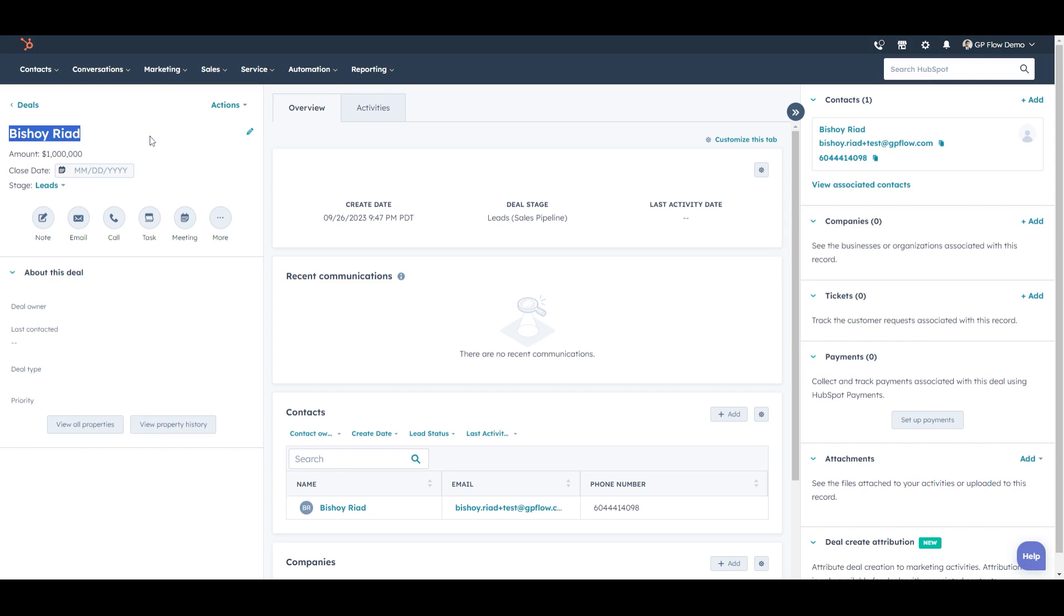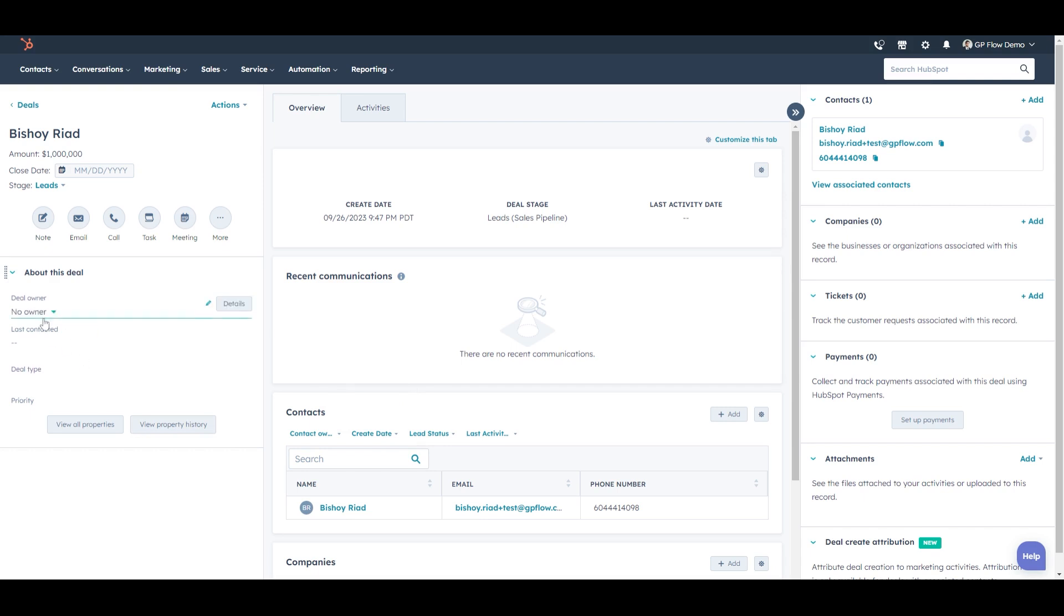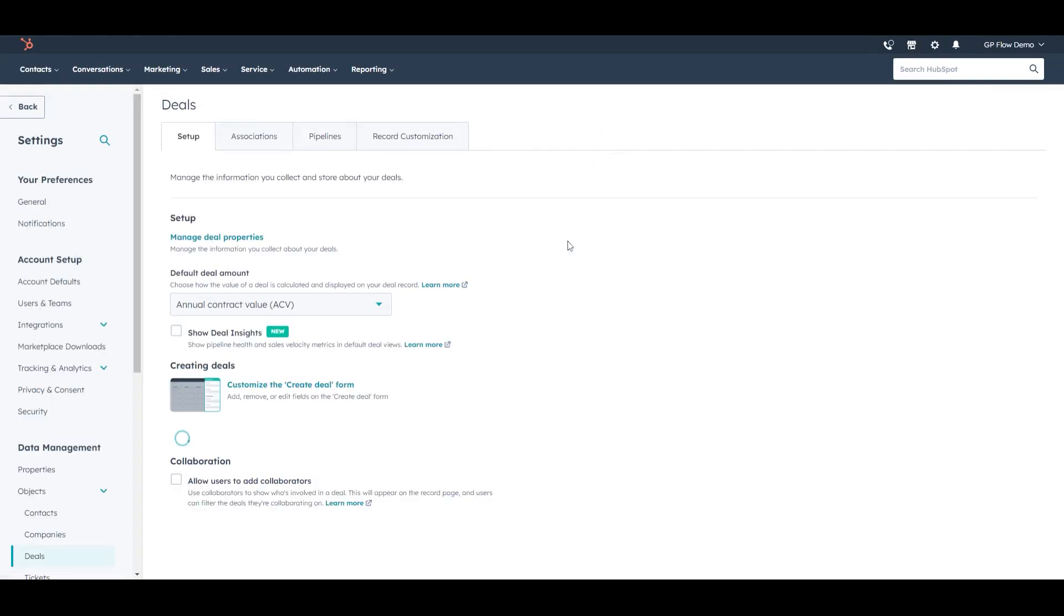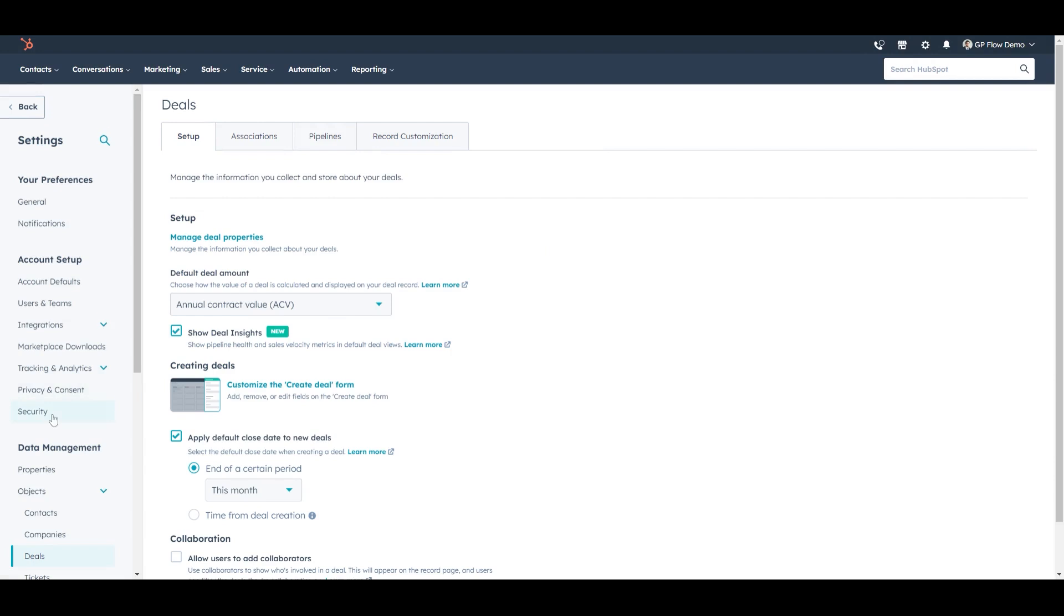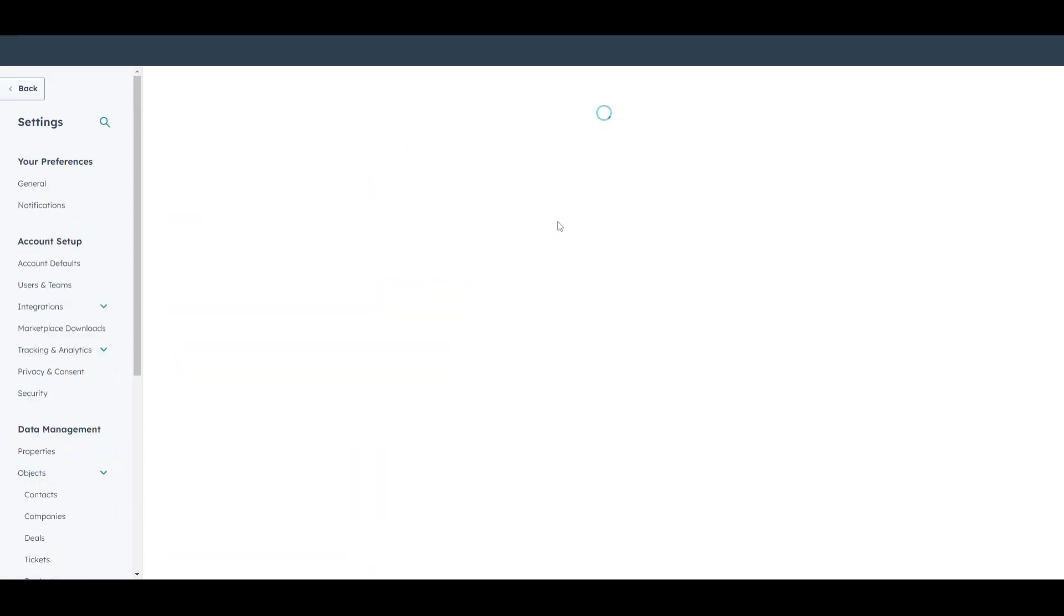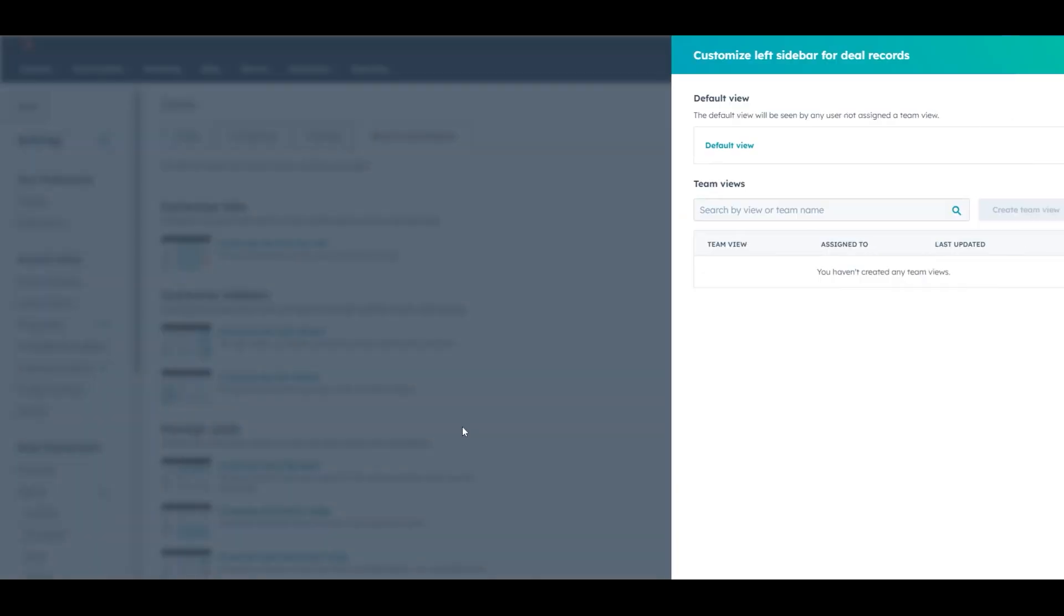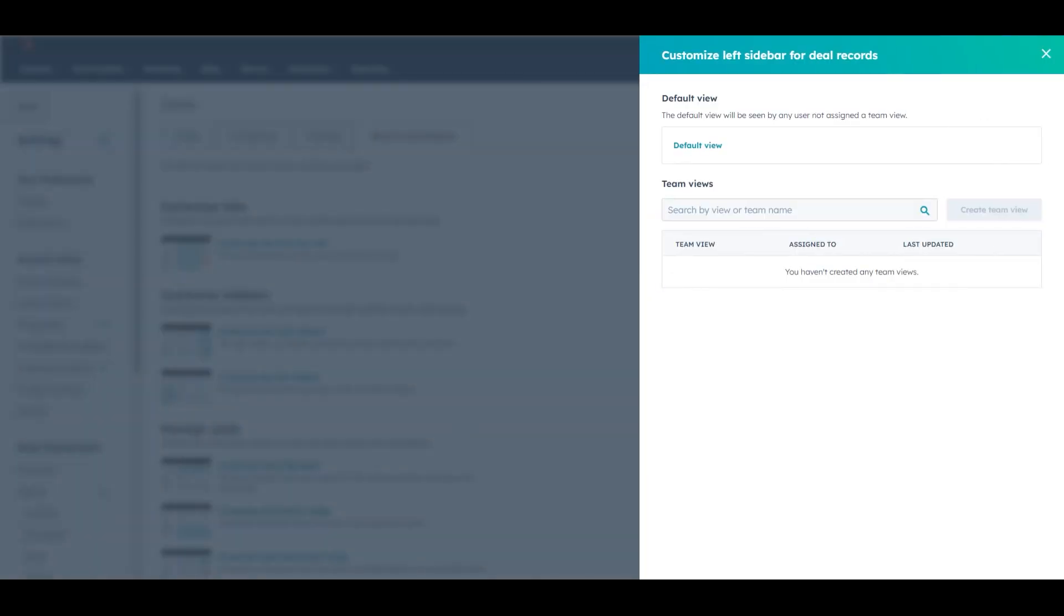It depends on your use case, what important information comes up. So we want relevant information here on the left-hand pane of the screen. People typically read left to right. To do that, we will go in to settings, deals, record customization on the right-hand side of the tab, and we'll customize the left sidebar.